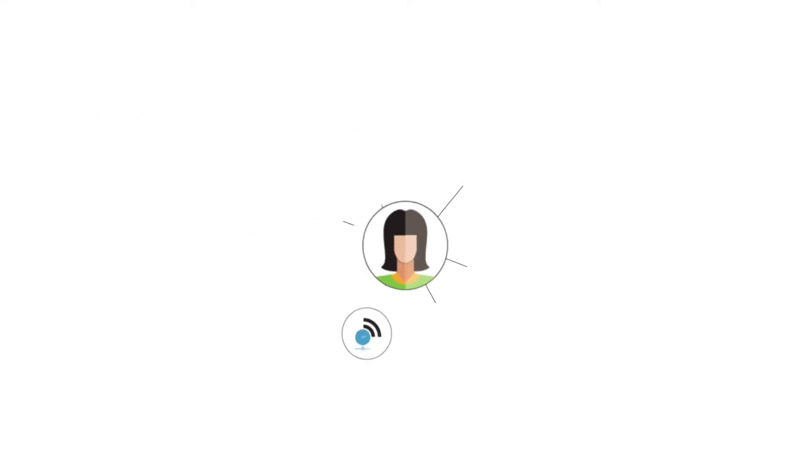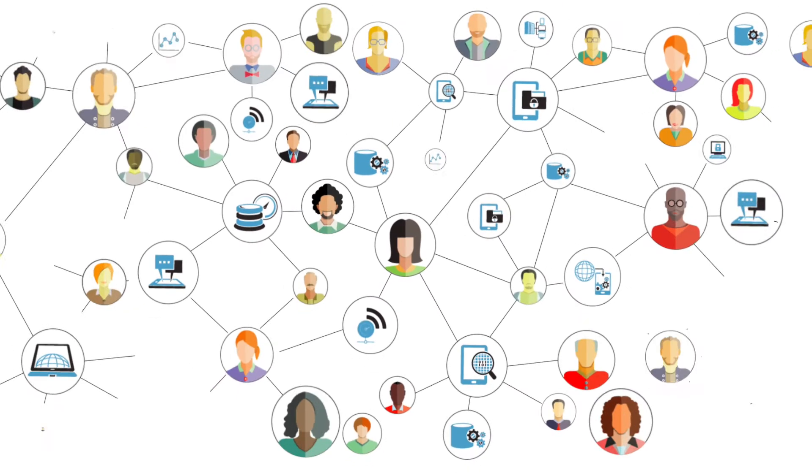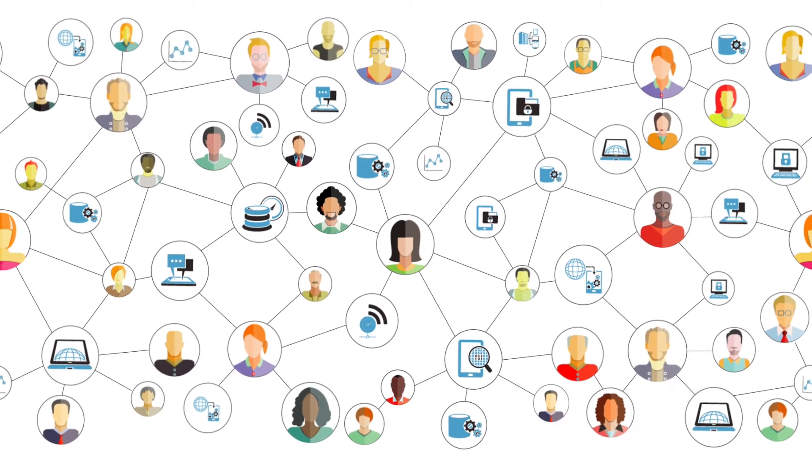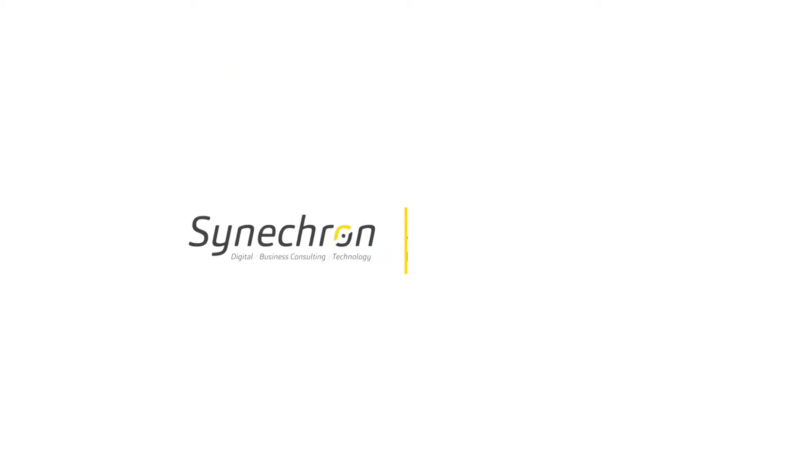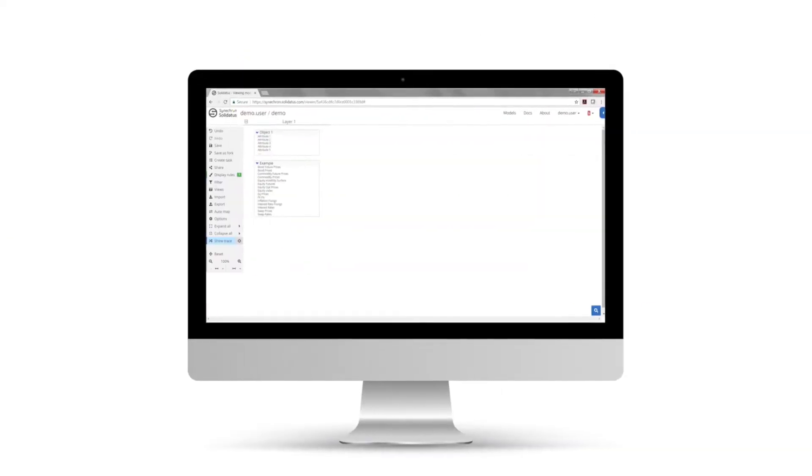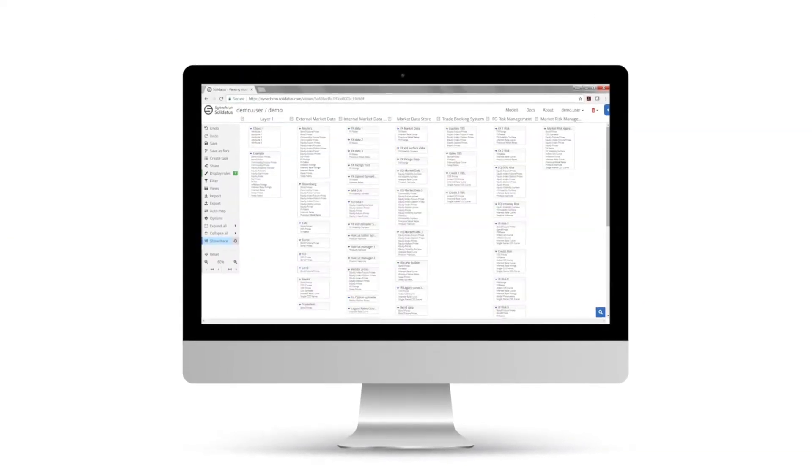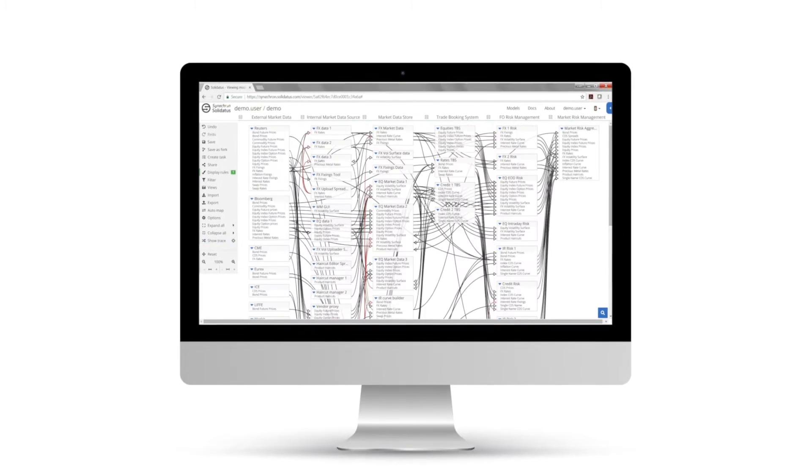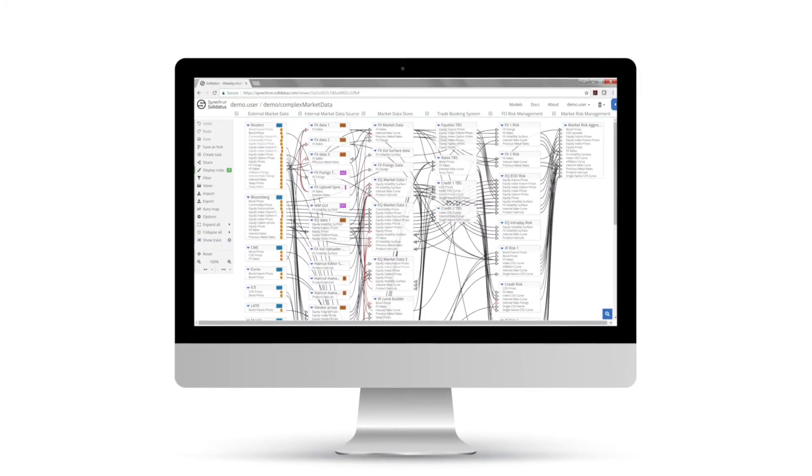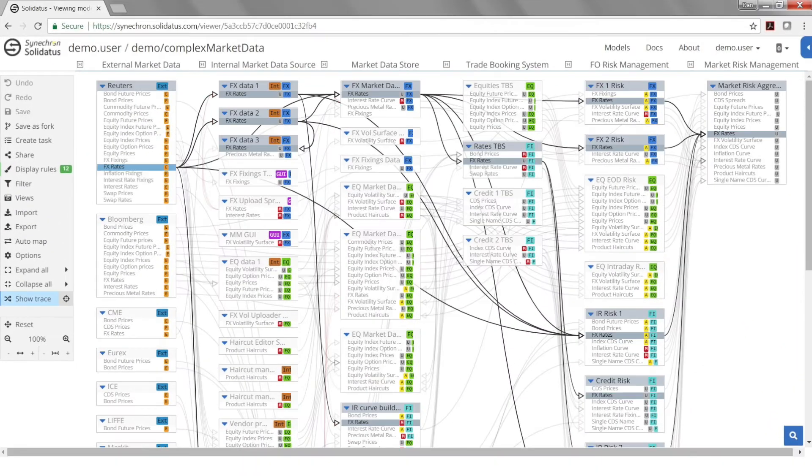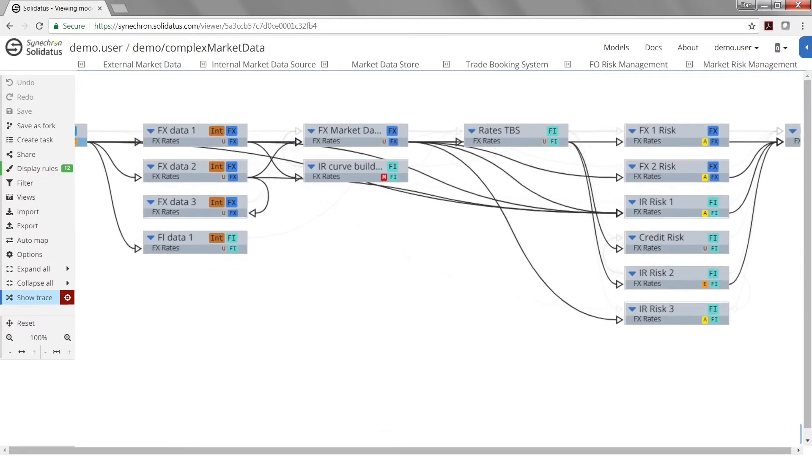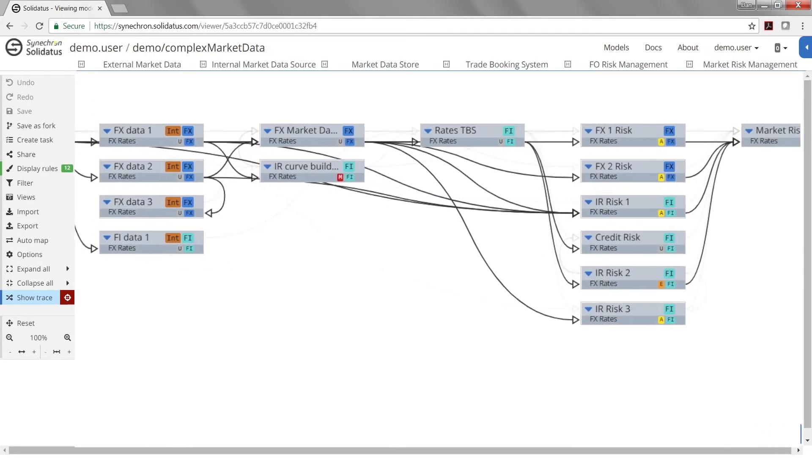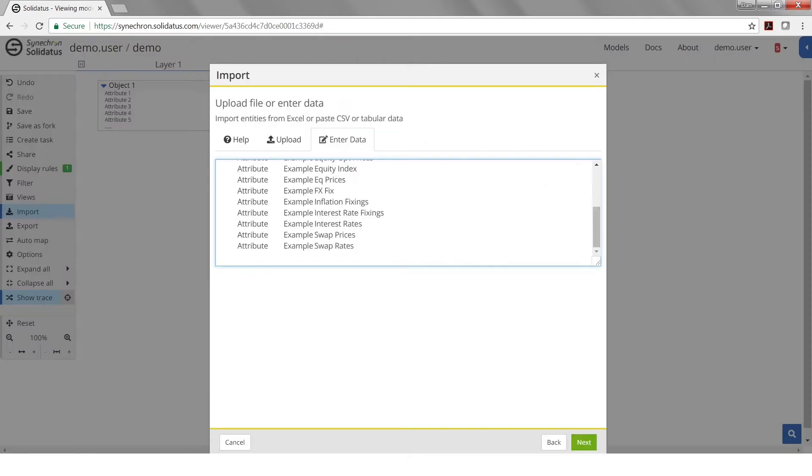or what its end-to-end journey is across its full lifecycle. Sinecron and Solidatis have partnered to bring data owners a powerful data visualization solution supported by expert consulting. Solidatis data lineage visualization tool lets you focus on what matters.